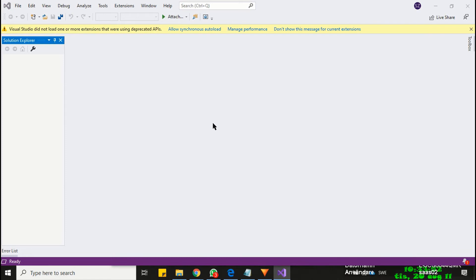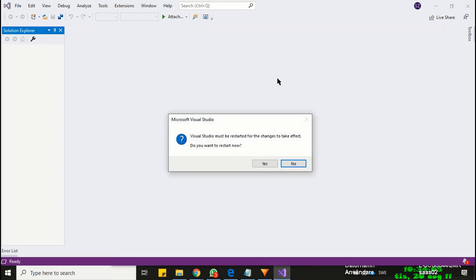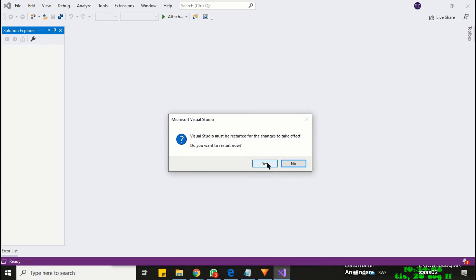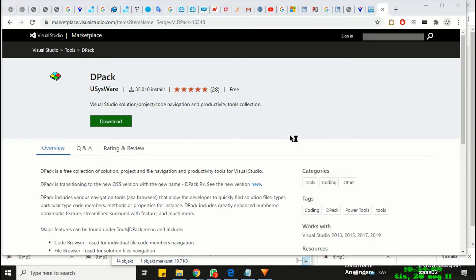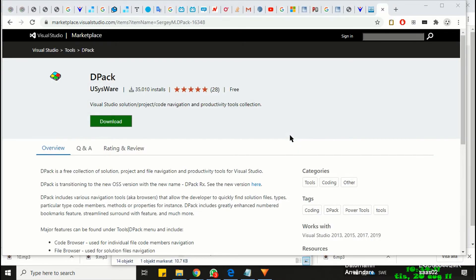Here at the top you will see a warning sign regarding the newly installed extension. You need to approve it by clicking allow synchronous auto-load option. Click yes, your Visual Studio should reload itself to take new effects.